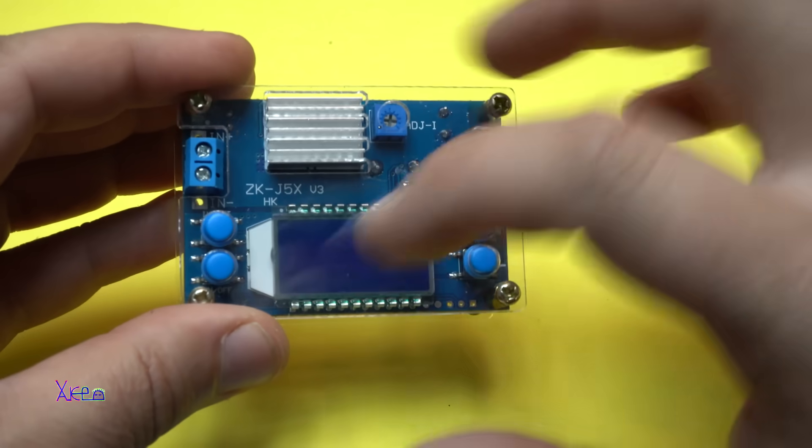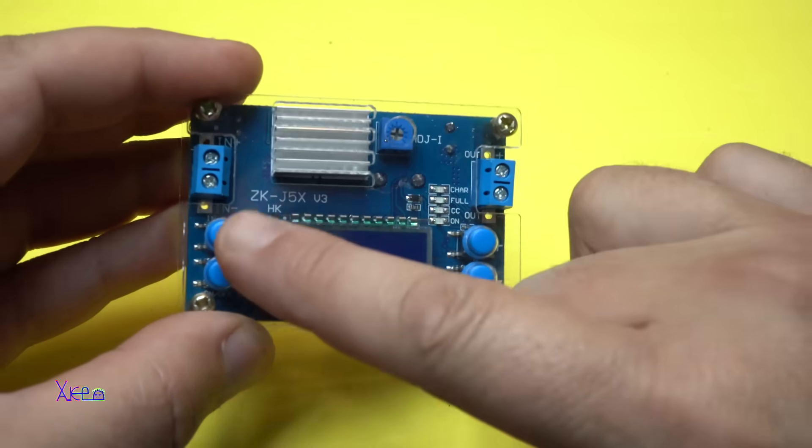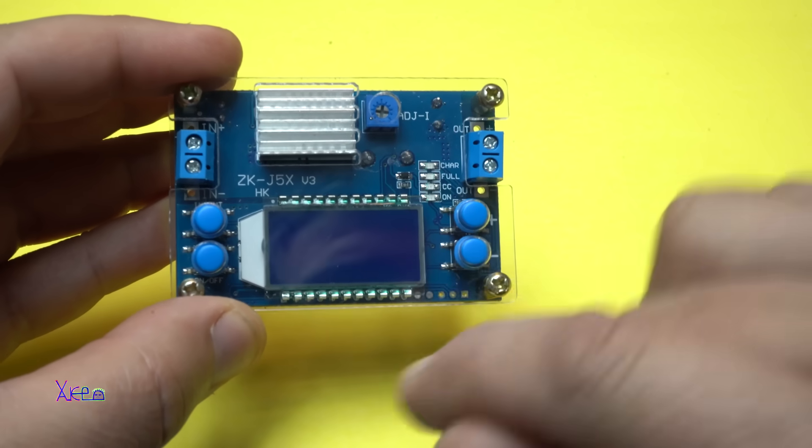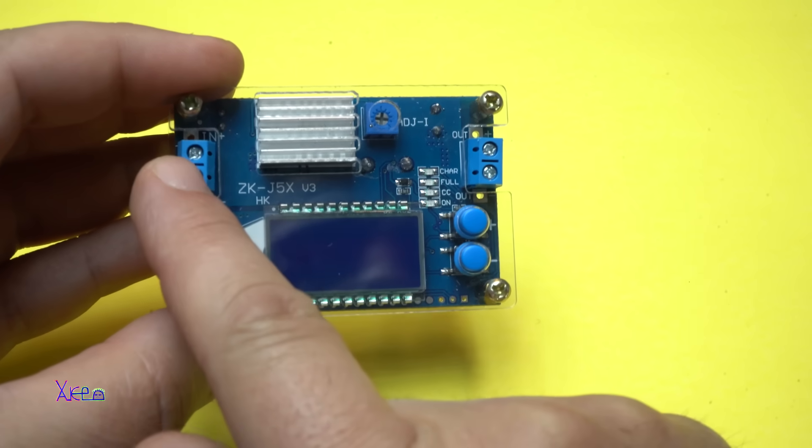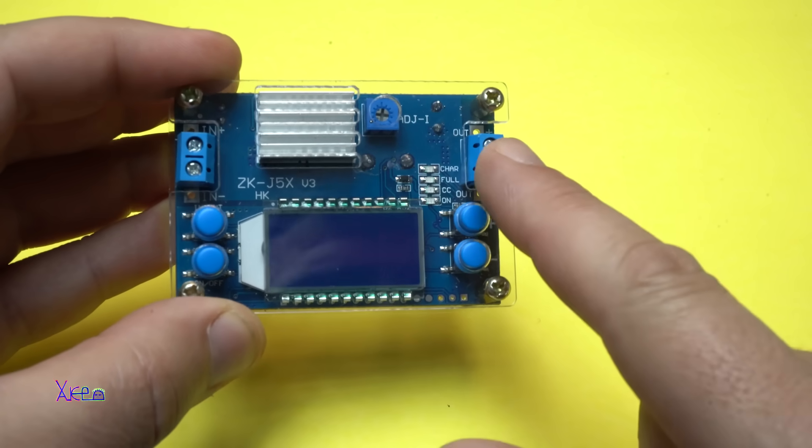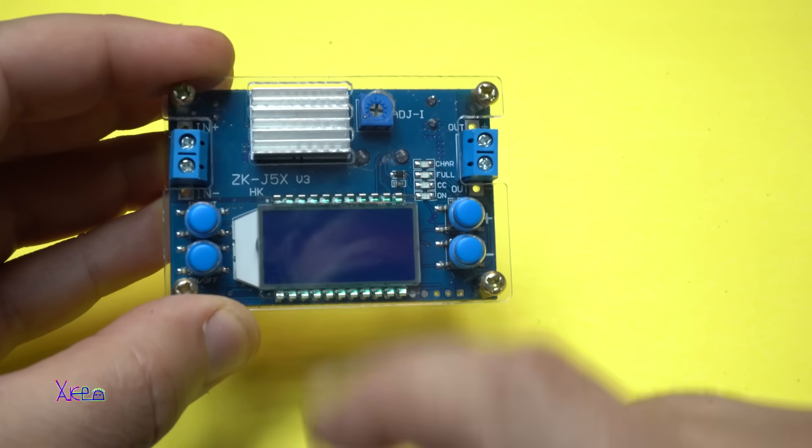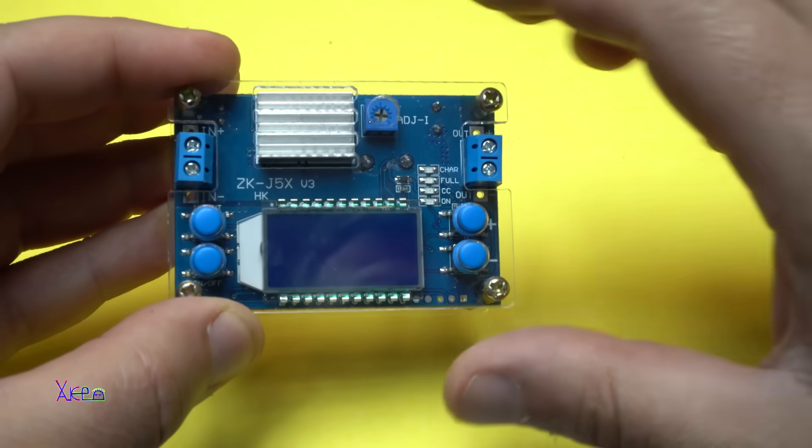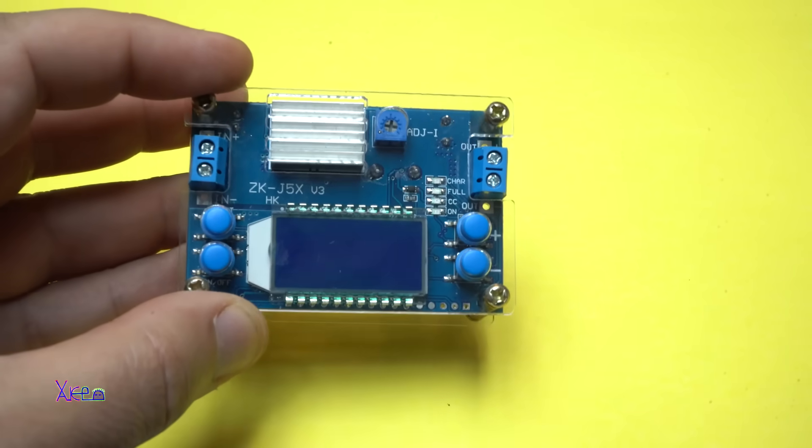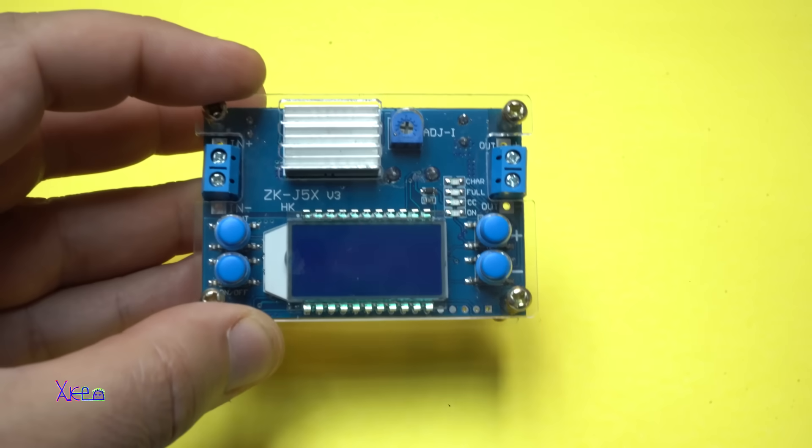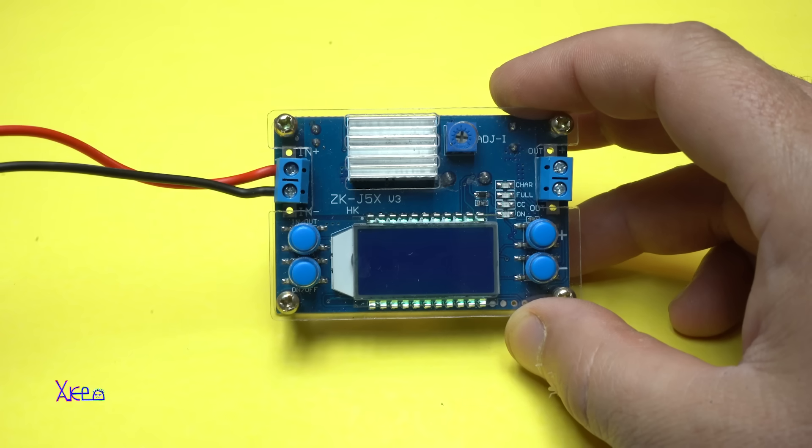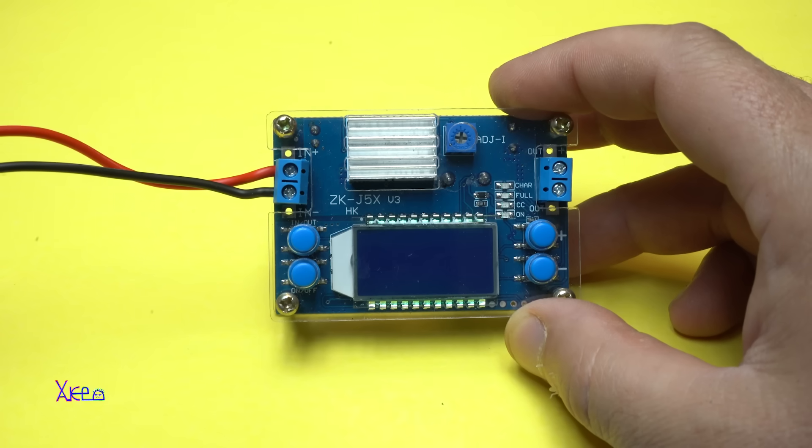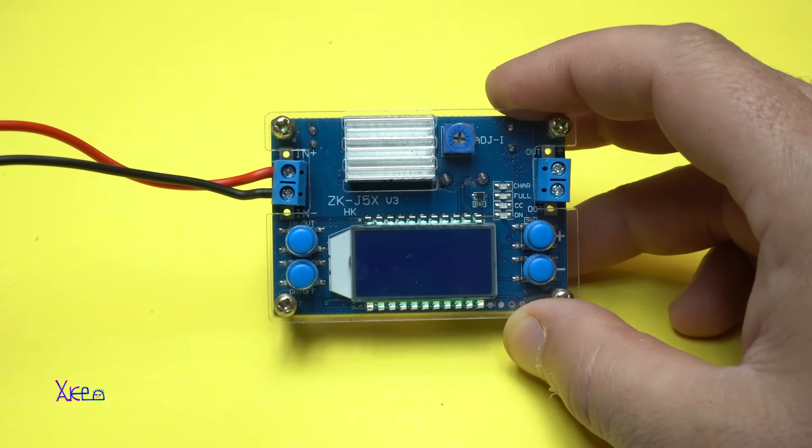You don't need to solder the electronic components and you have four buttons, input connector and output connector, and the LCD display. Let's power up now. Powering in three, two, one.